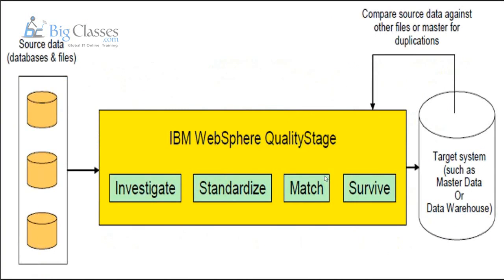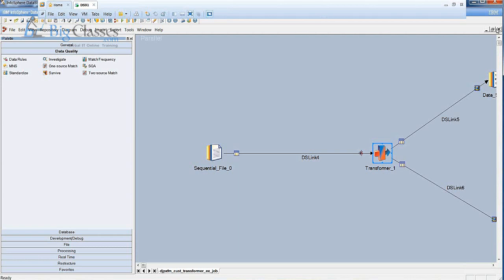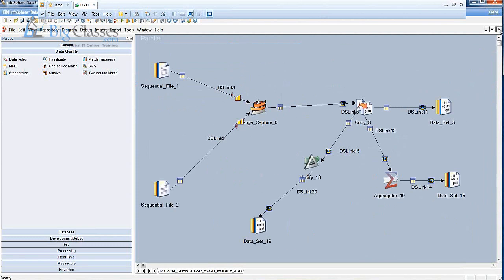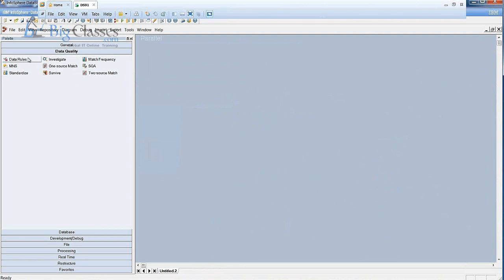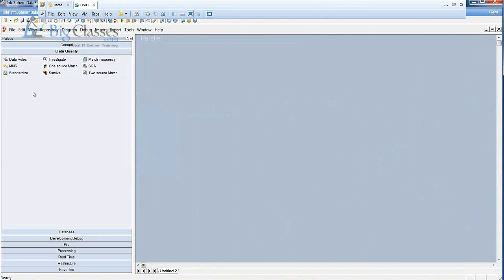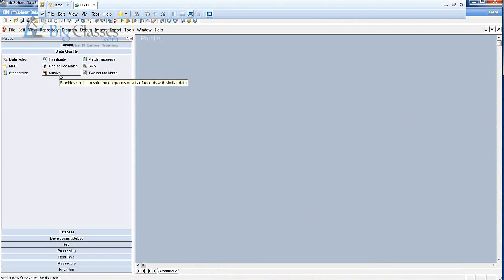The main components in the Quality Stage tool are: Investigation, Standardization, Matching, and Survivorship. In the palette, you can see these stages: Investigate, Standardize, Data Rules, MNS (Multinational Standardization Stage) — which is used to standardize data from multiple countries at a time — Match Frequency, Two Source Match, One Source Match, and Survival Stage to identify the best record.